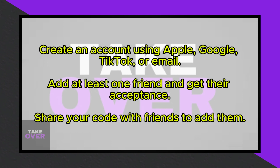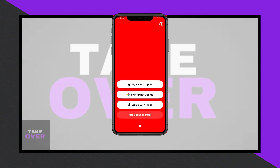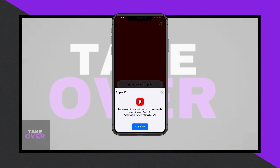After creating your account, you'll need to add at least one friend and have them accept your request to fully access the app. Share your unique code with friends to add them. Once this step is completed, you'll be able to use the app and explore its features.